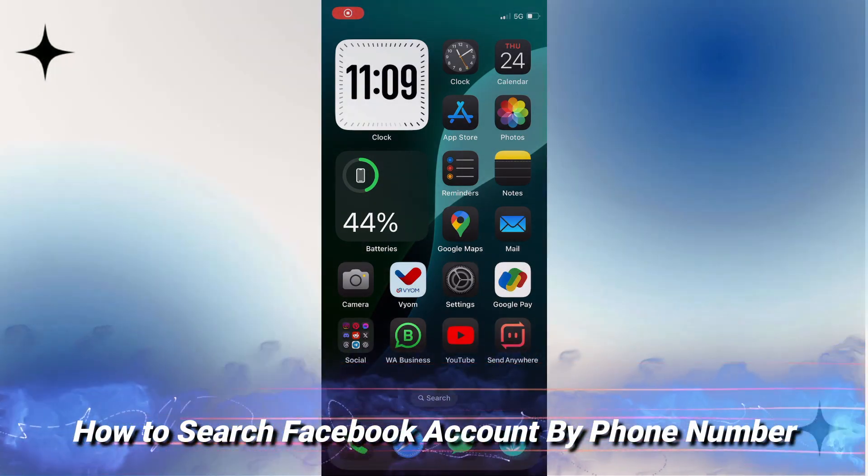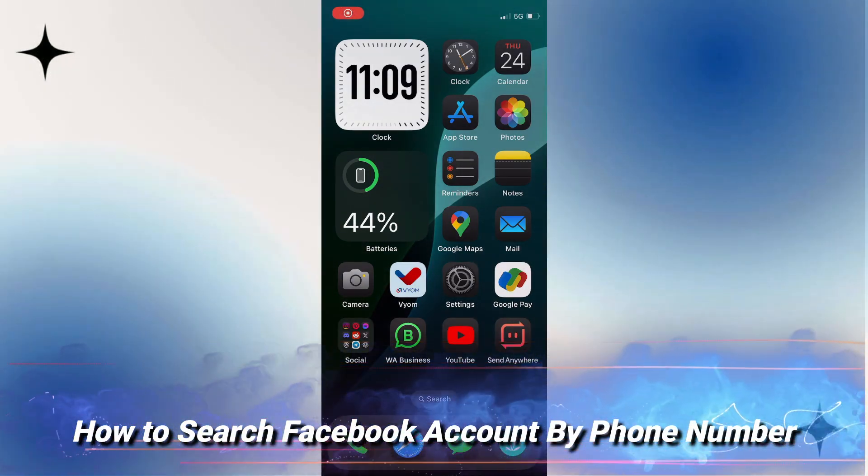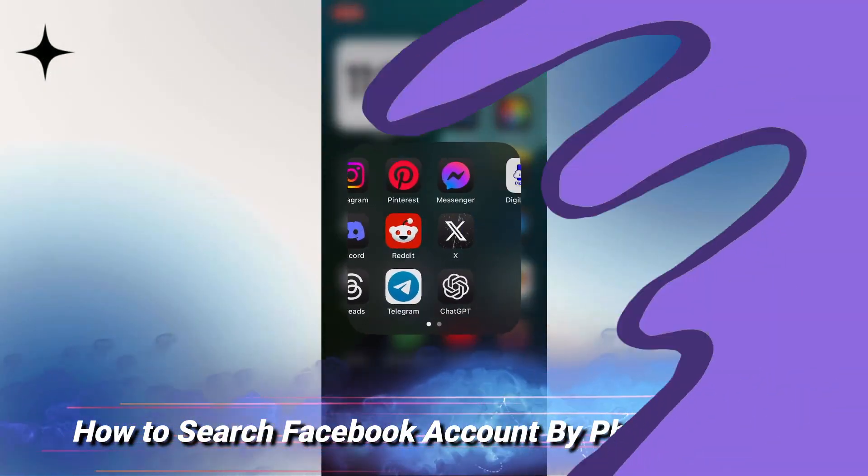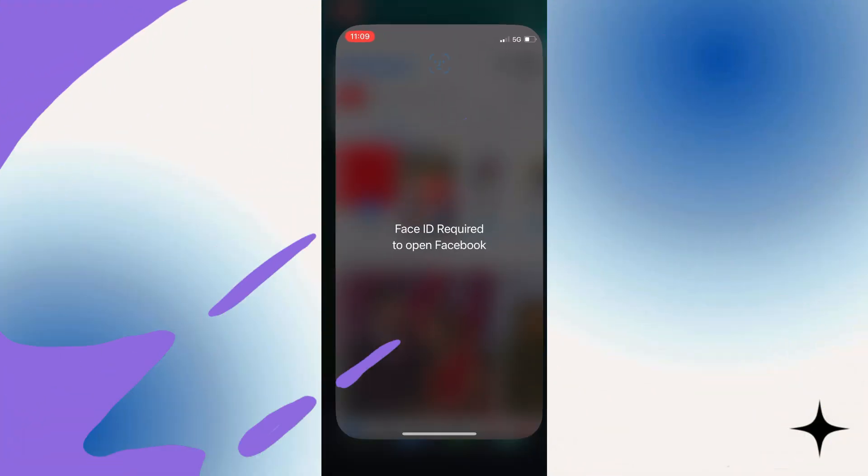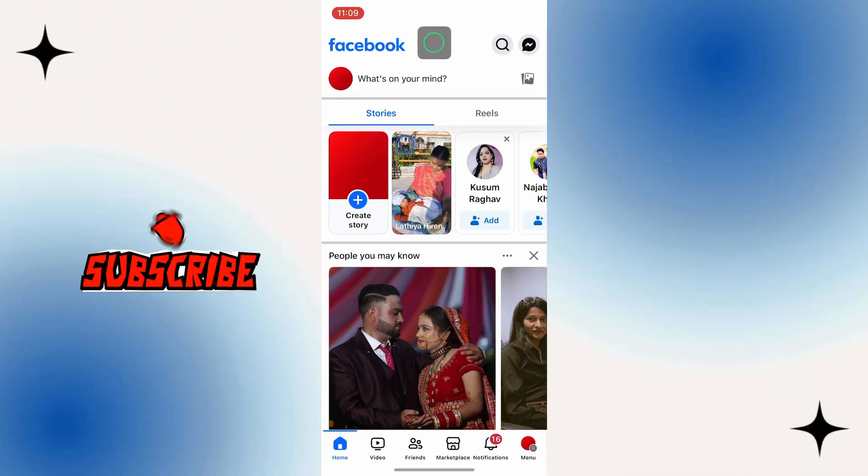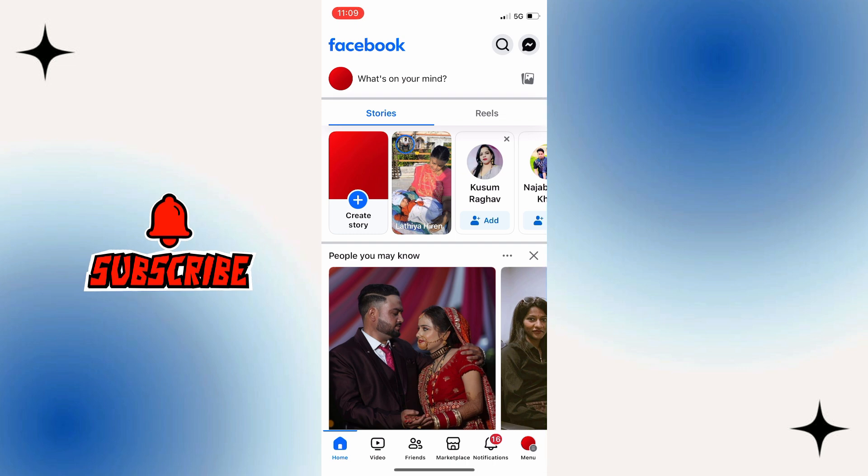In today's video, I'm going to show you how you can find a Facebook ID from a phone number. Without wasting any of your time, let's jump to the video.